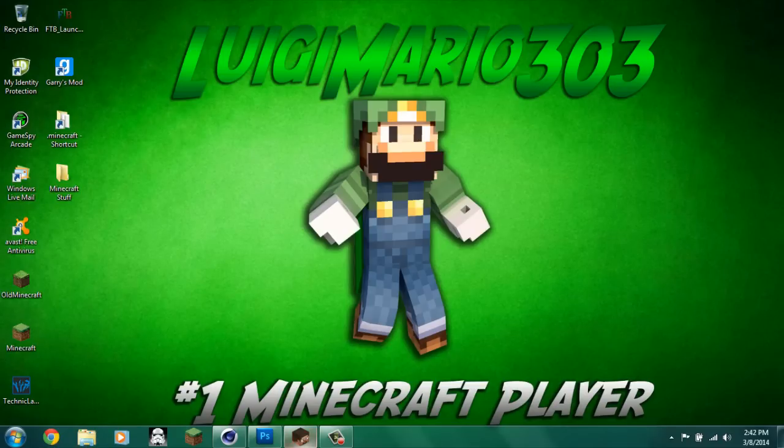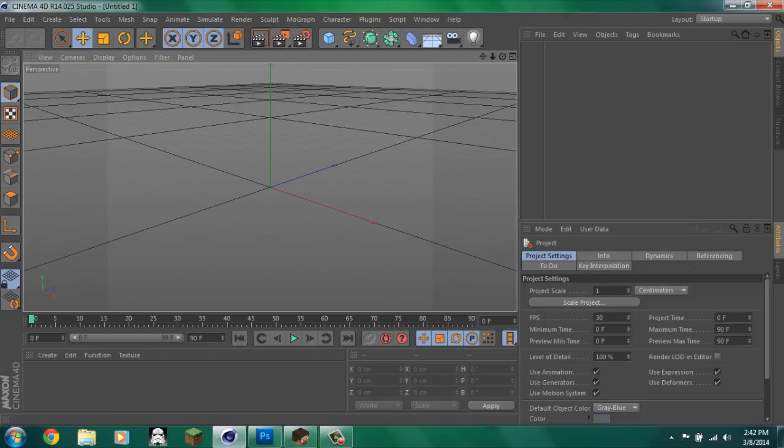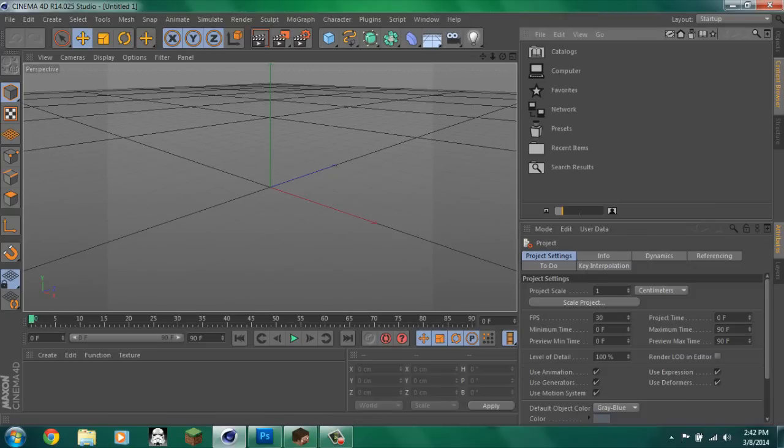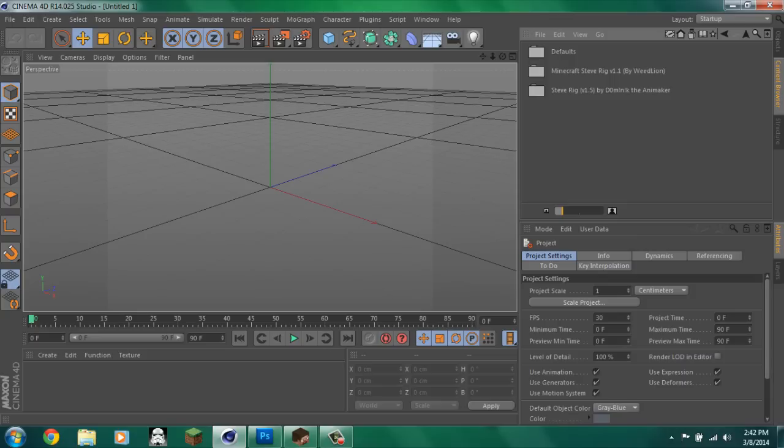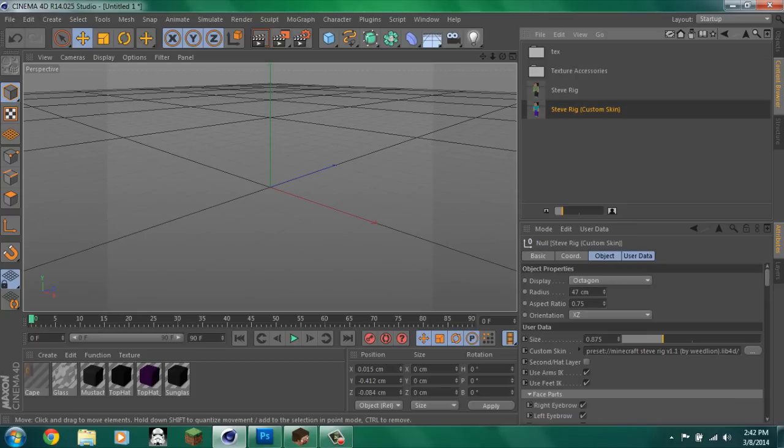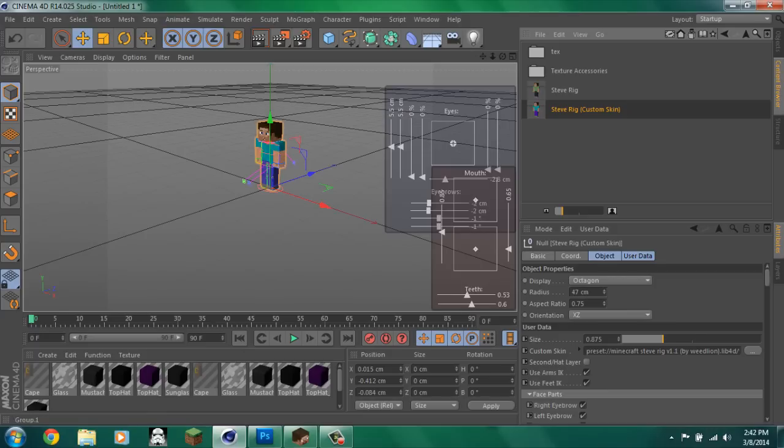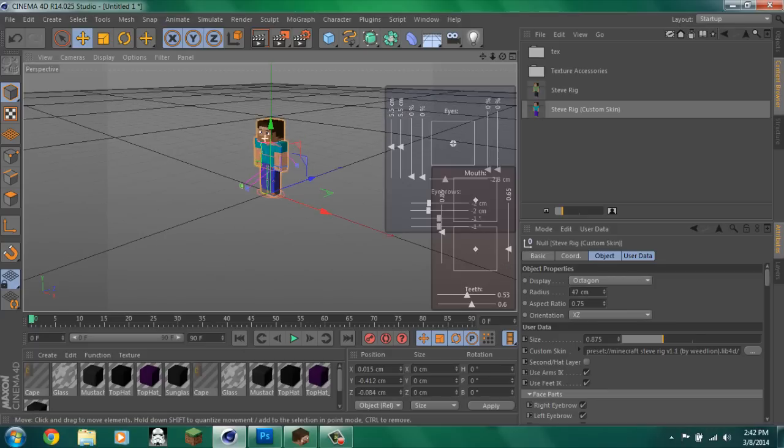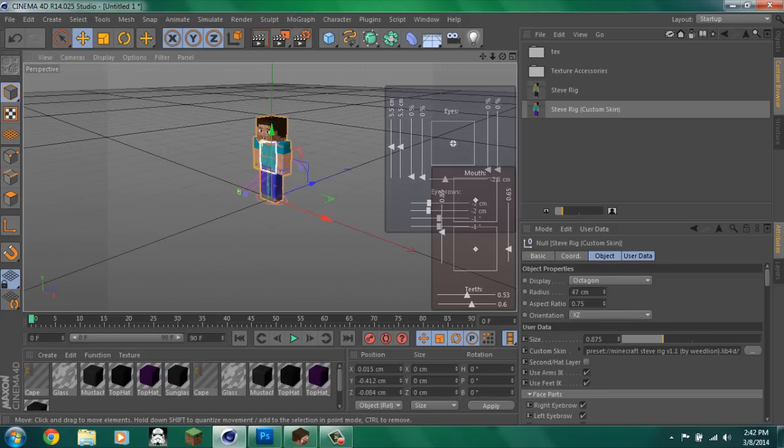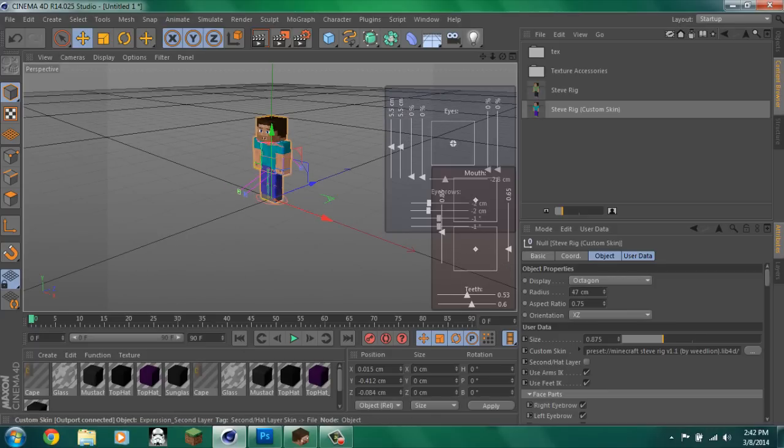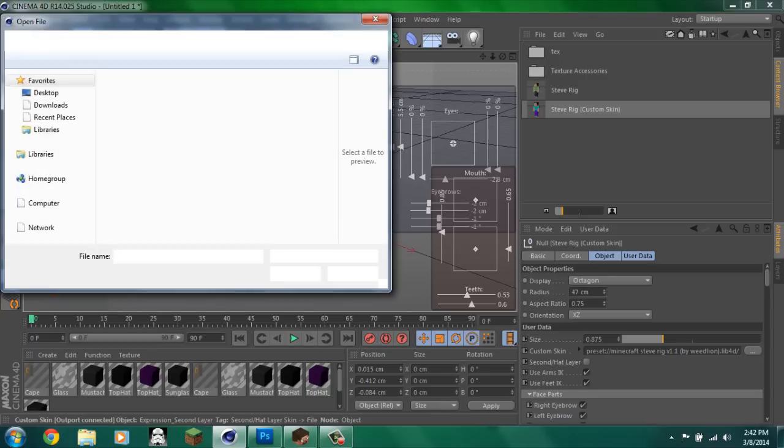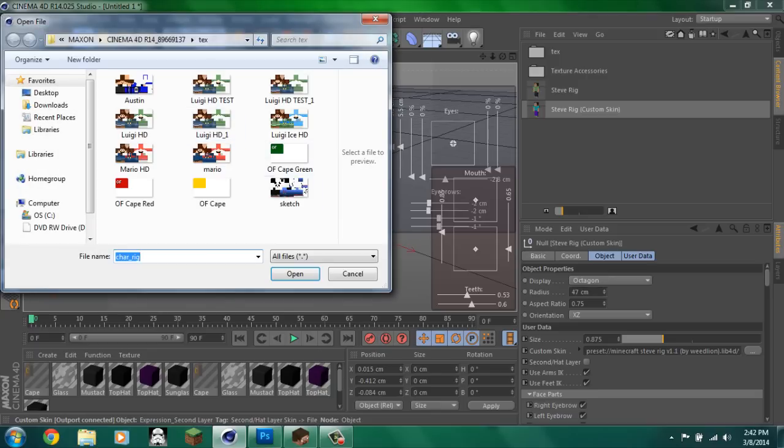So first you have to get your skin. If we go into Cinema 4D and then over here, presets, and then you have to, of course, have to have a Minecraft rig. Choose the skin. And then if you haven't already, you'll have to put your skin into the roaming folder.